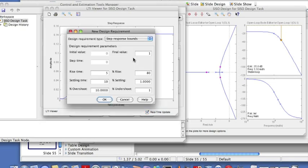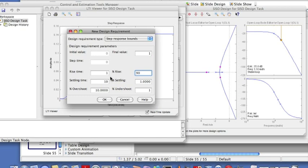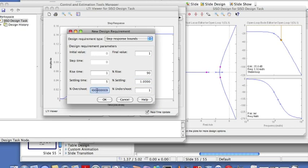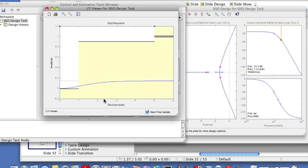Now on this plot you can right click and superimpose design requirements. We'll create new design requirements. We'll say rise time is one second, ninety percent rise time going up to ninety percent of the final value. Settling time is five seconds for one percent settling time and overshoot is twenty percent.